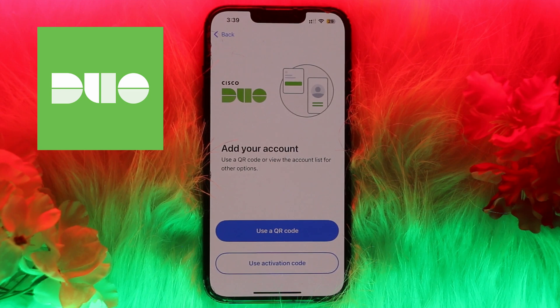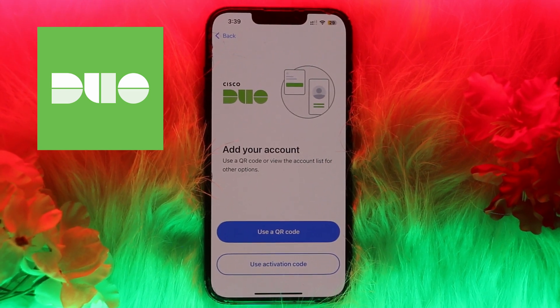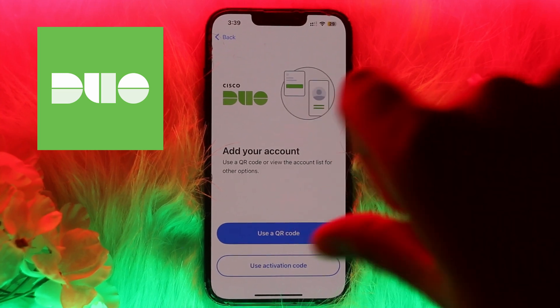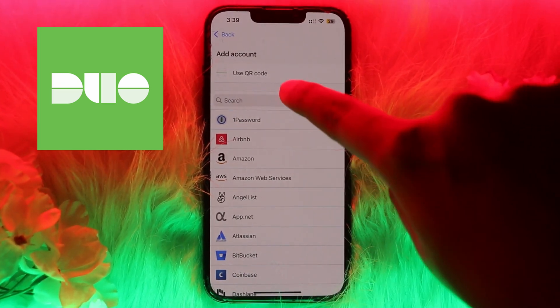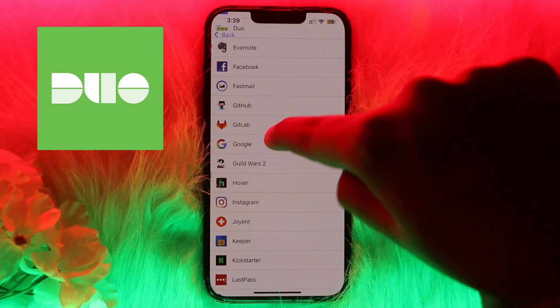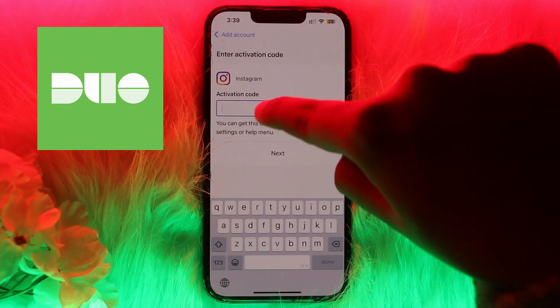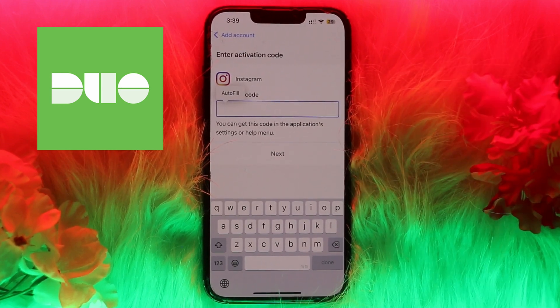In Duo Mobile, click on the option of Continue. You will see the option to Use QR Code — if you opened Instagram from a website, simply scan the QR code. If you opened from the app, use the activation code instead. Choose Instagram, enter the activation code, and click Next.